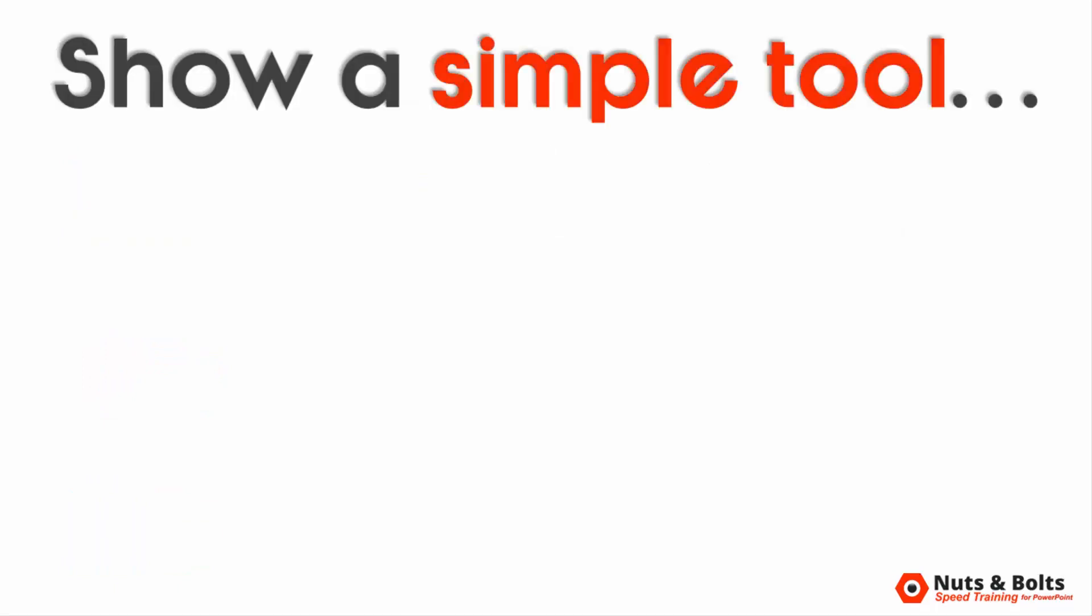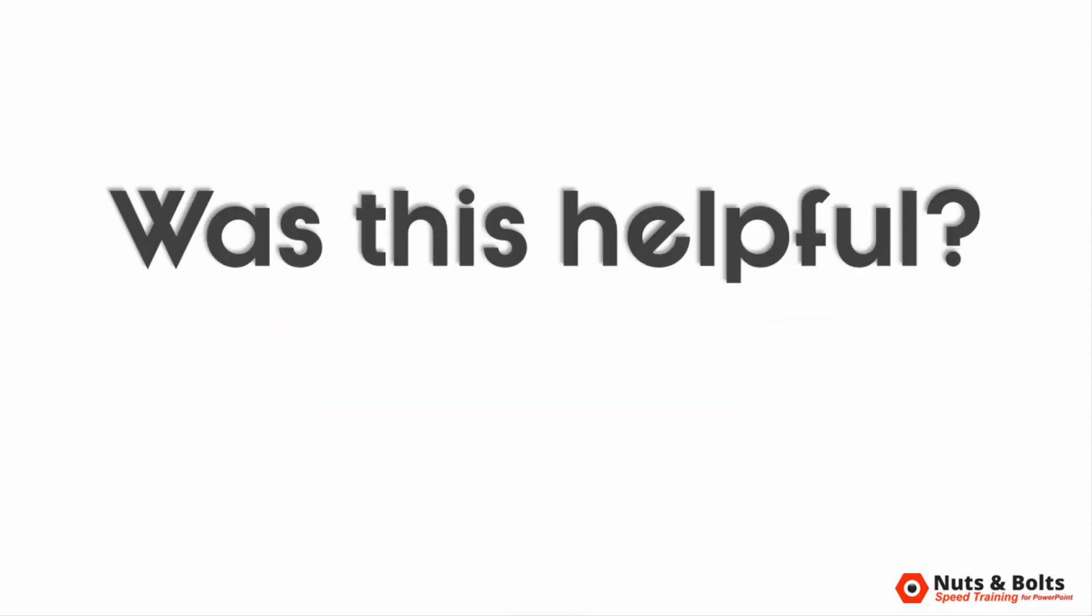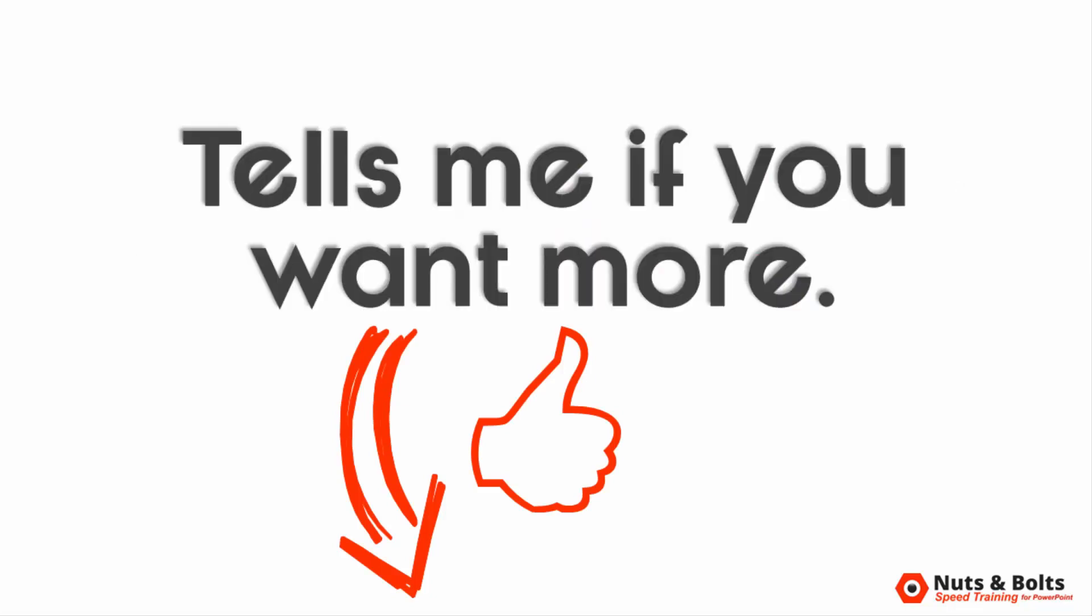Now before I show you how to set up a simple little tool that's going to make icons grow on trees for you for the rest of your career, if you found this video helpful so far, please take a second and give it a thumbs up here on YouTube. It's an easy click for you and lets me know whether or not this is the kind of cool PowerPoint stuff you want to see here on my channel.